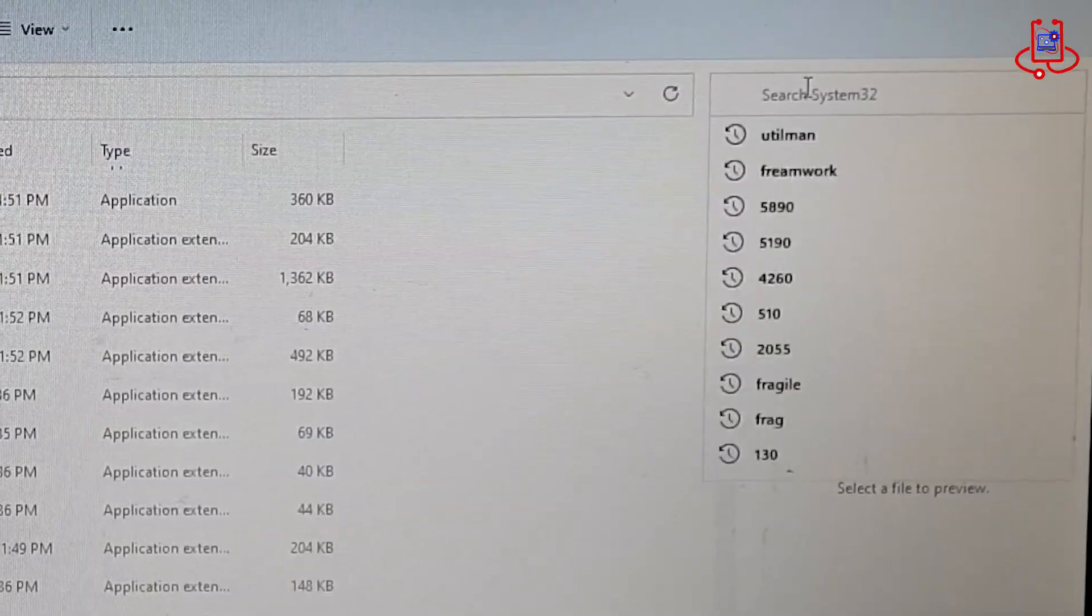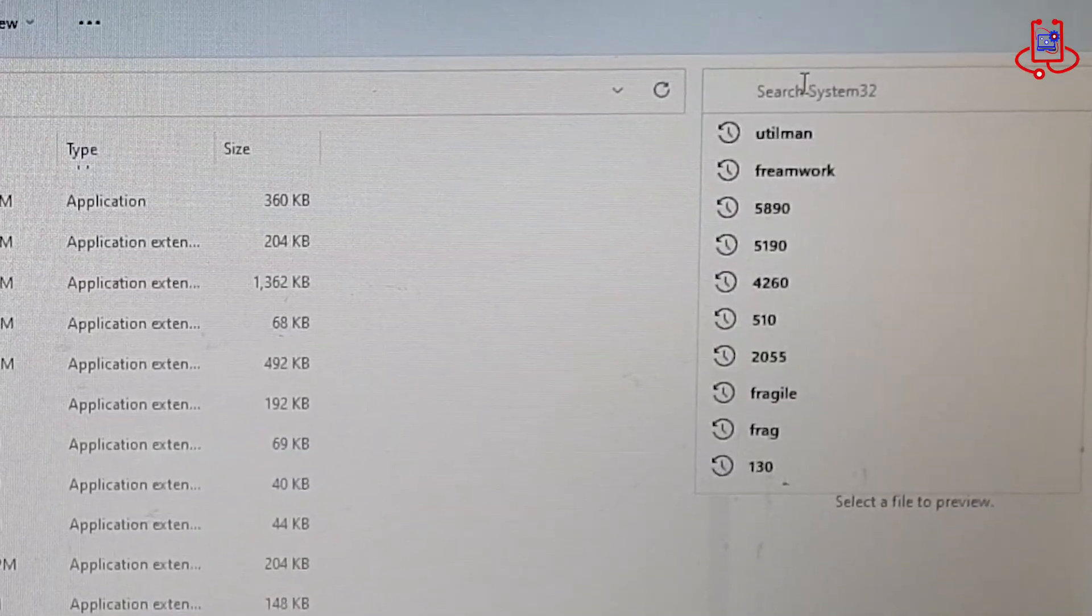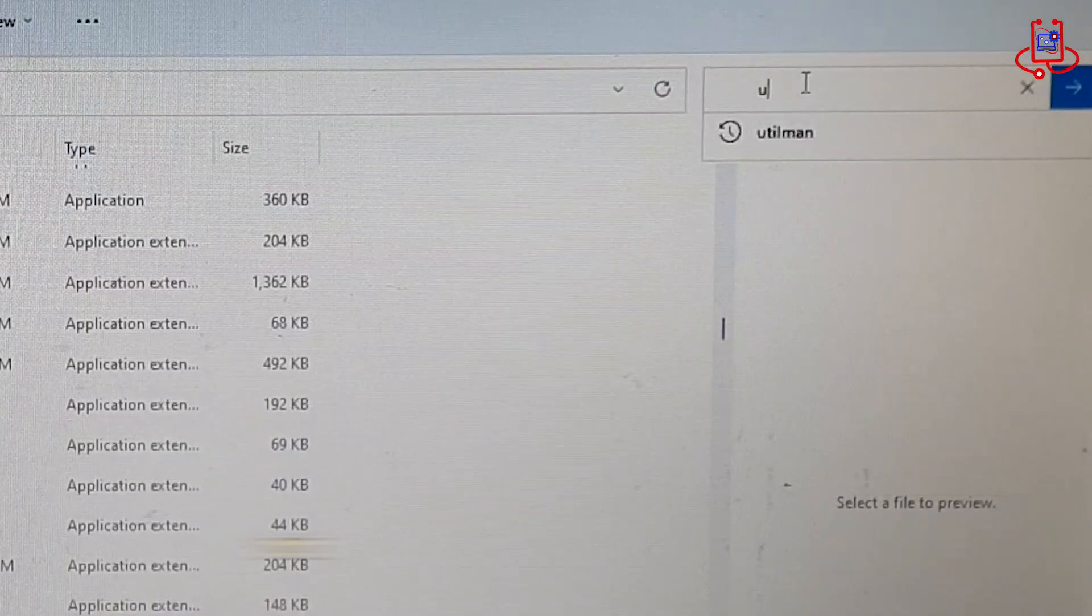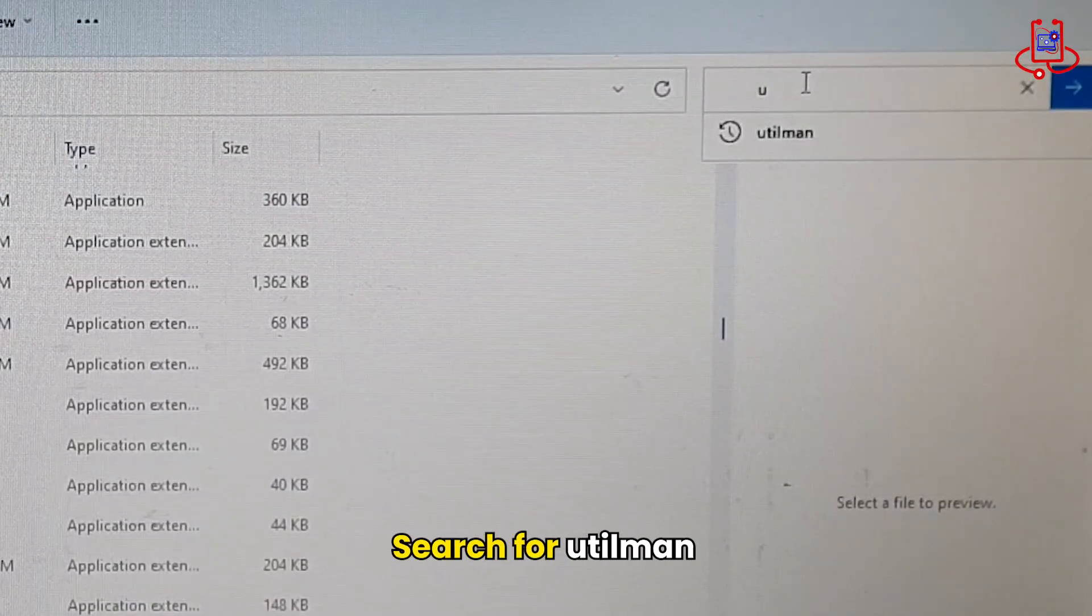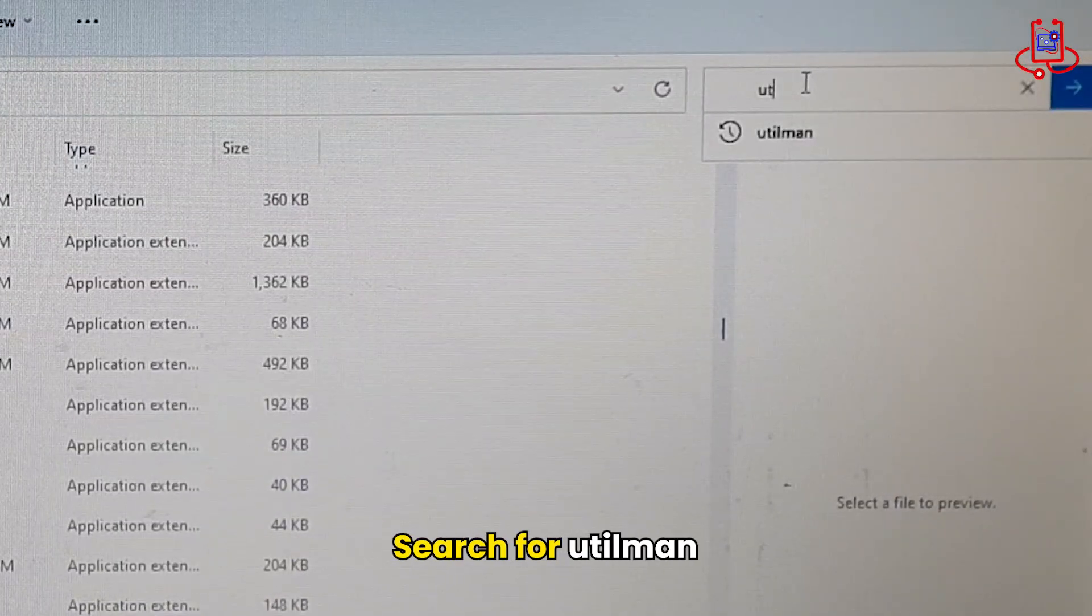Use the folder's search bar to search for Utilman.